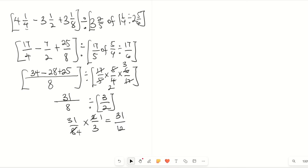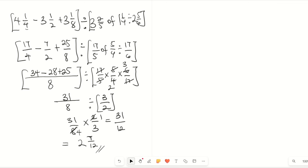Remember, we do not leave the answer in improper form — ensure you convert it to a mixed fraction. How many times does 12 go into 31? Twelve times two is 24, so it goes two whole times. Subtracting 24 from 31 gives a remainder of seven. So our final answer is two and seven over twelve.